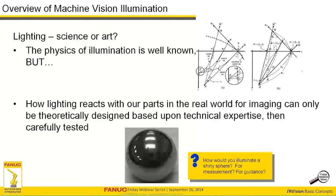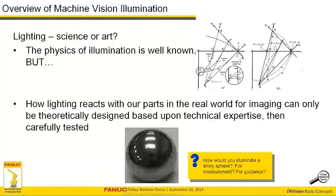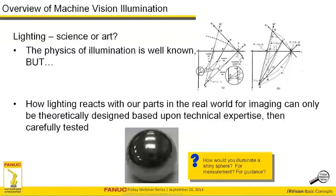What is lighting for machine vision — is it a science or is it an art? Pretty much every lighting discussion of machine vision starts out with this kind of question, because the physics of illumination is well known. Illumination is seriously well understood as a law of physics. However, how lighting reacts with parts in the real world can only be theoretically designed based on our technical expertise — then carefully test that illumination to make sure it works.